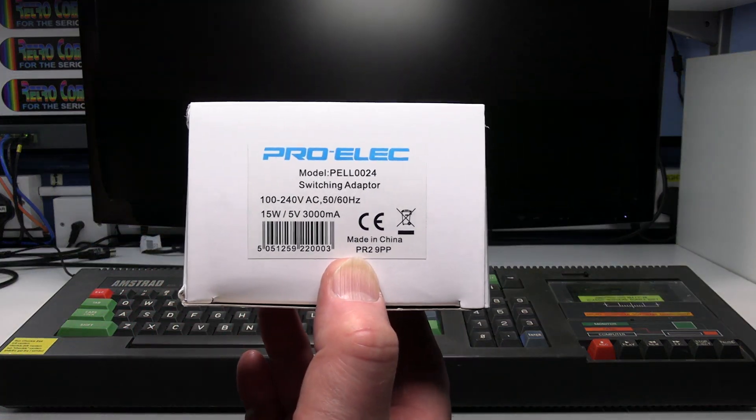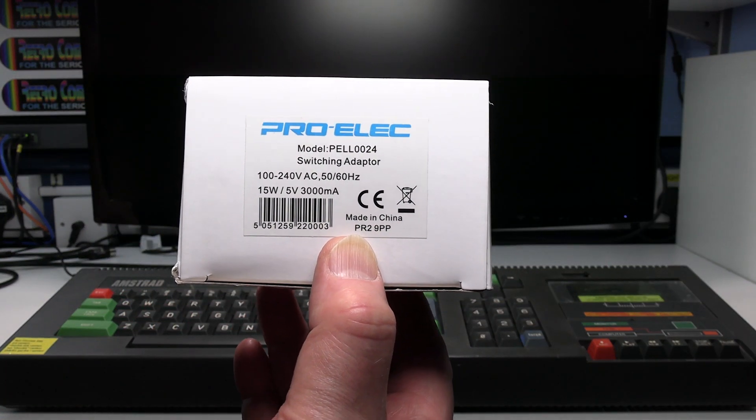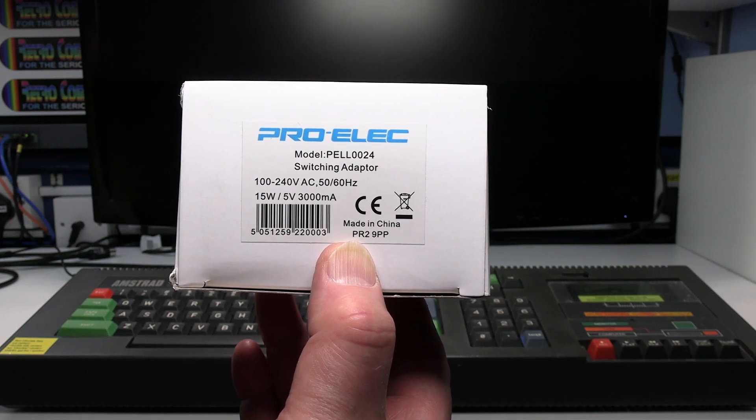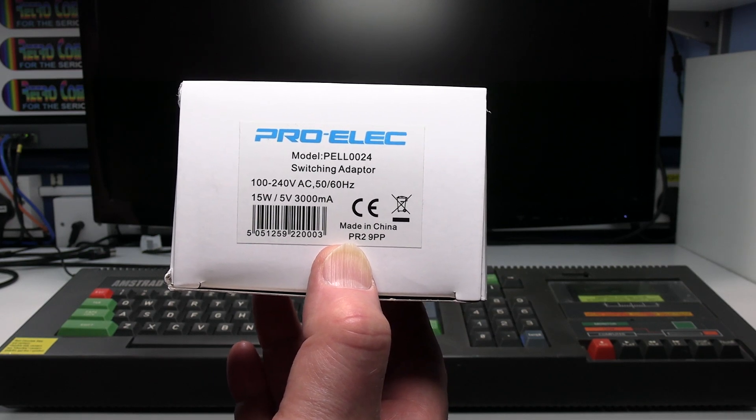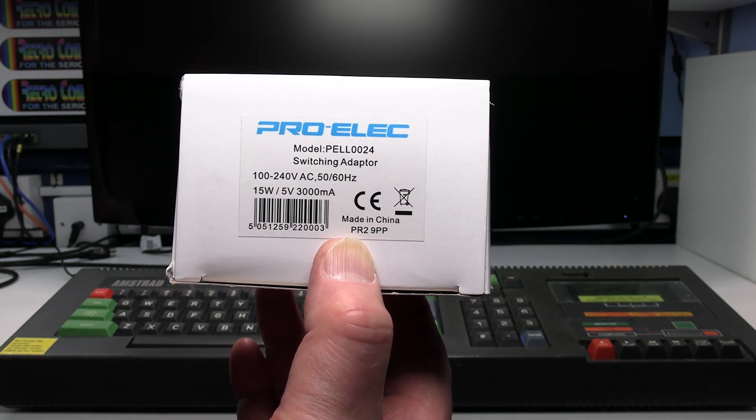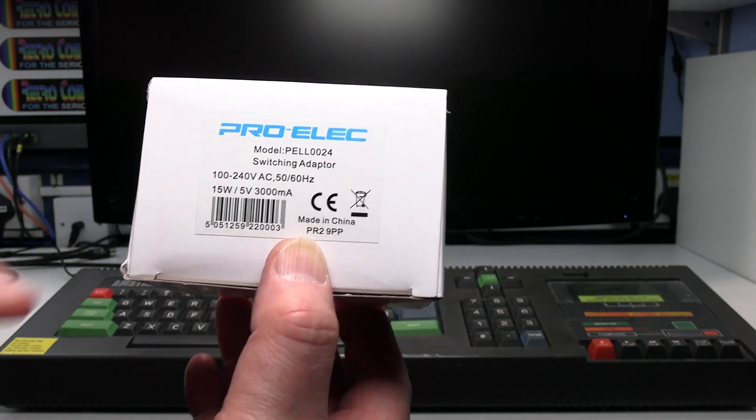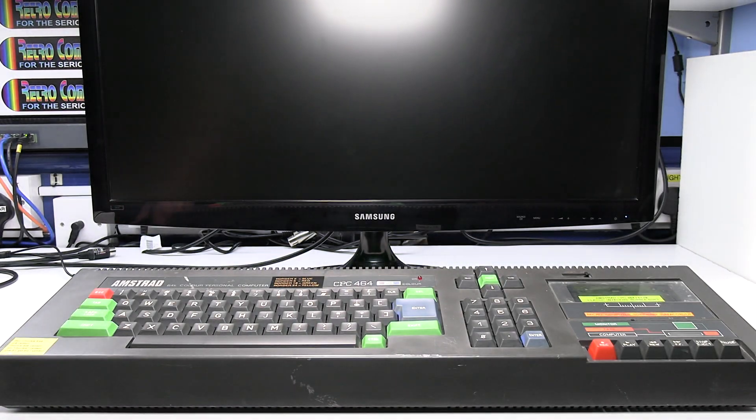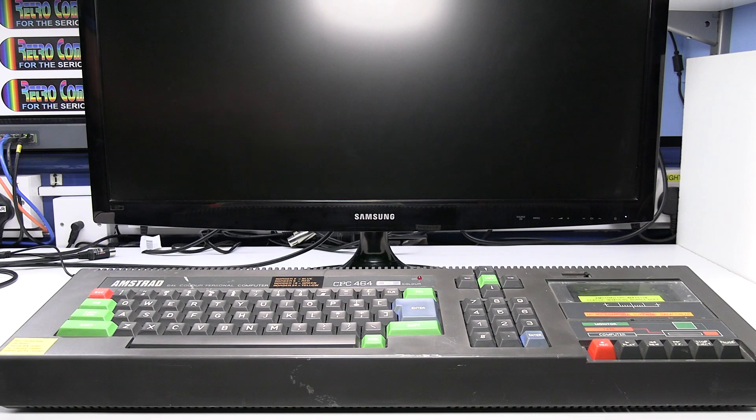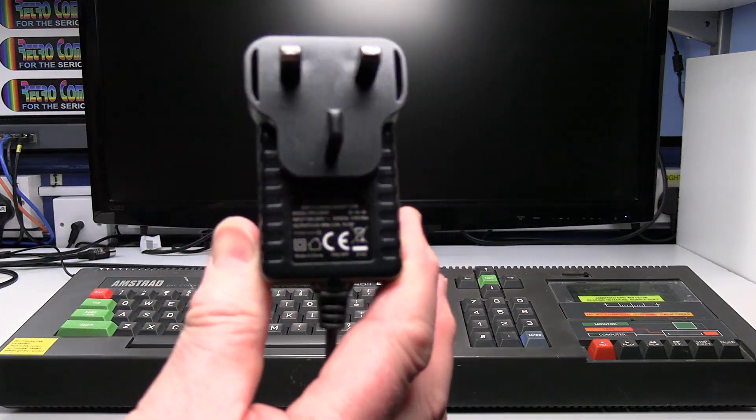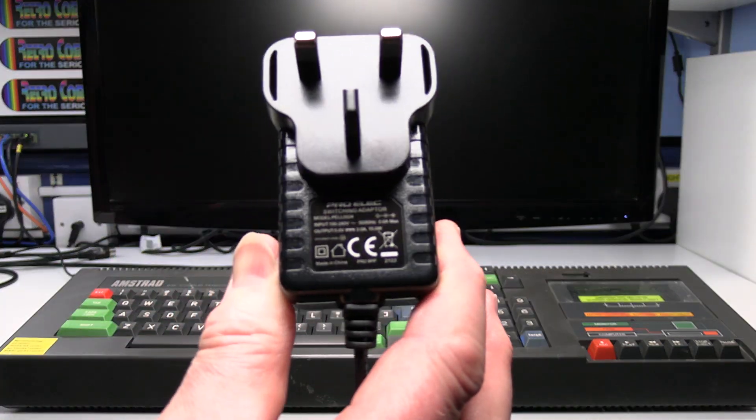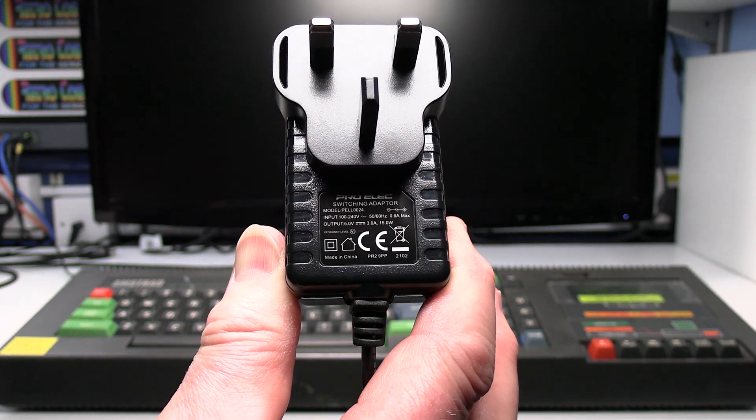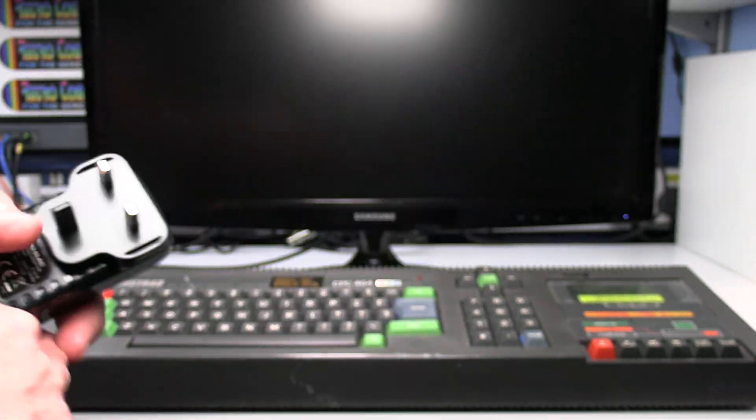The power supplies I tend to use are a wide range but this one works perfectly good. Pro-Alec. This one is rated at 3 amps DC 5 volts. You only need anything from about 2 amps upwards really. I recommend 2.4 upwards. That's the power supply and I've had no problems with these. They seem very good quality.